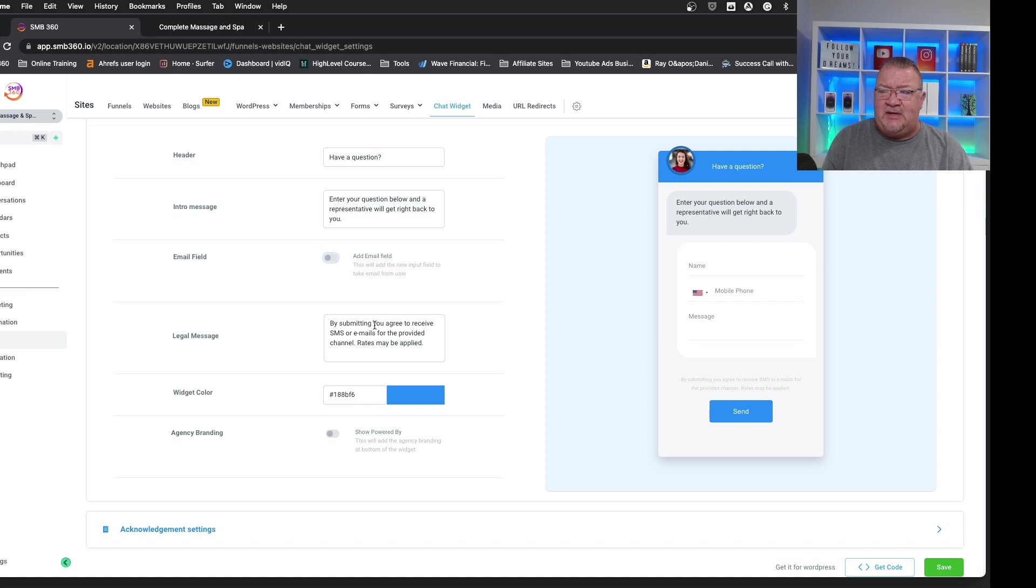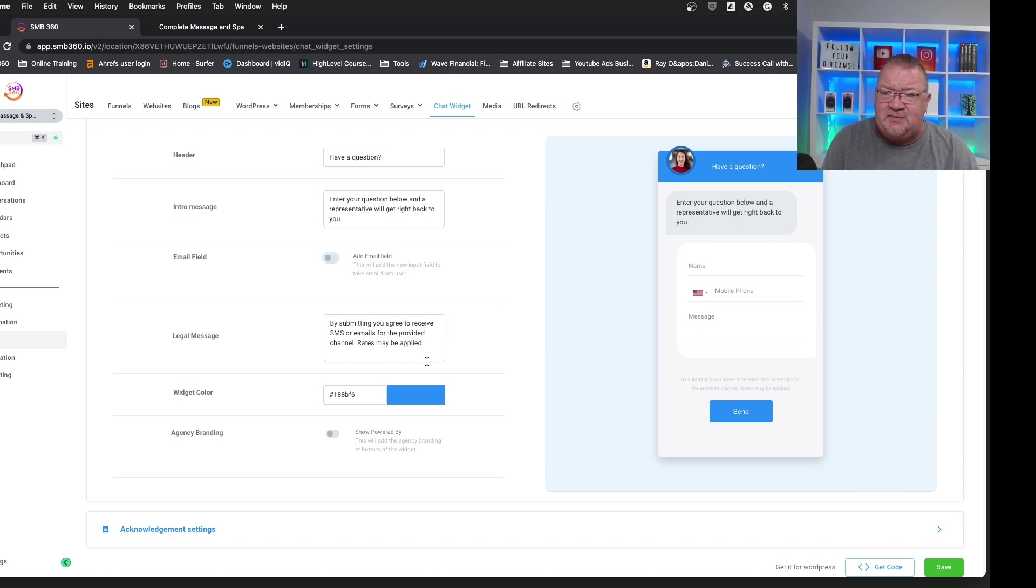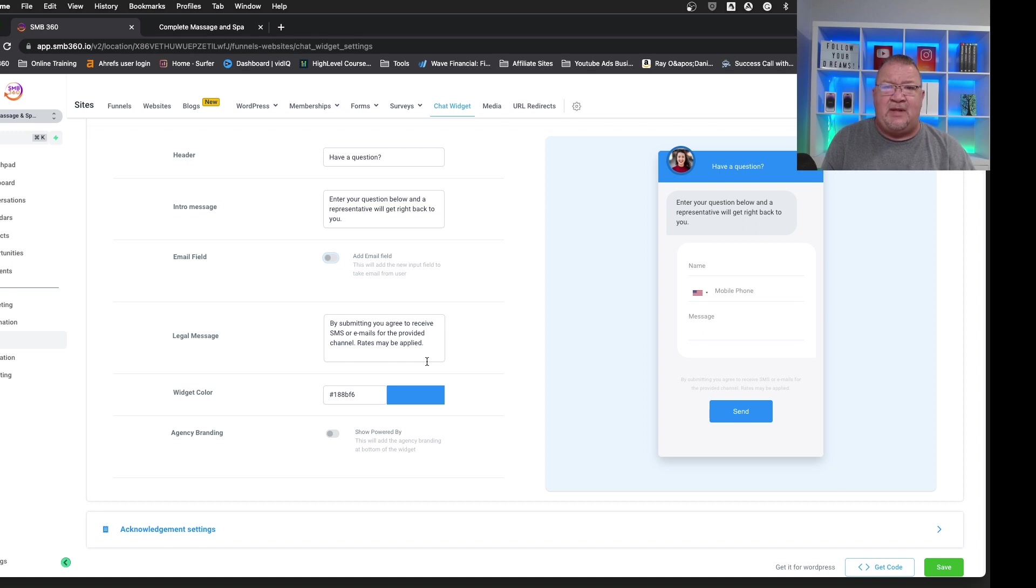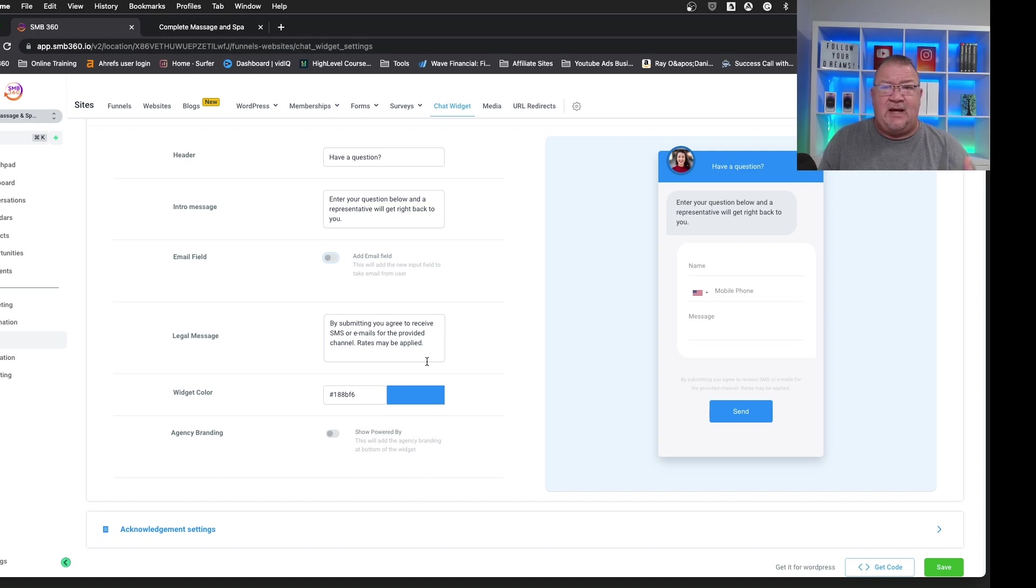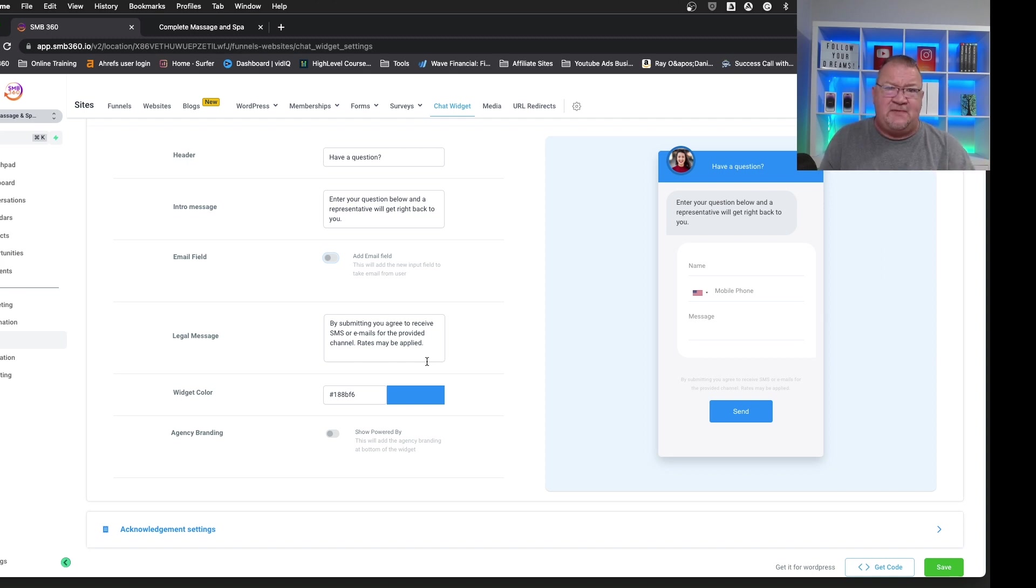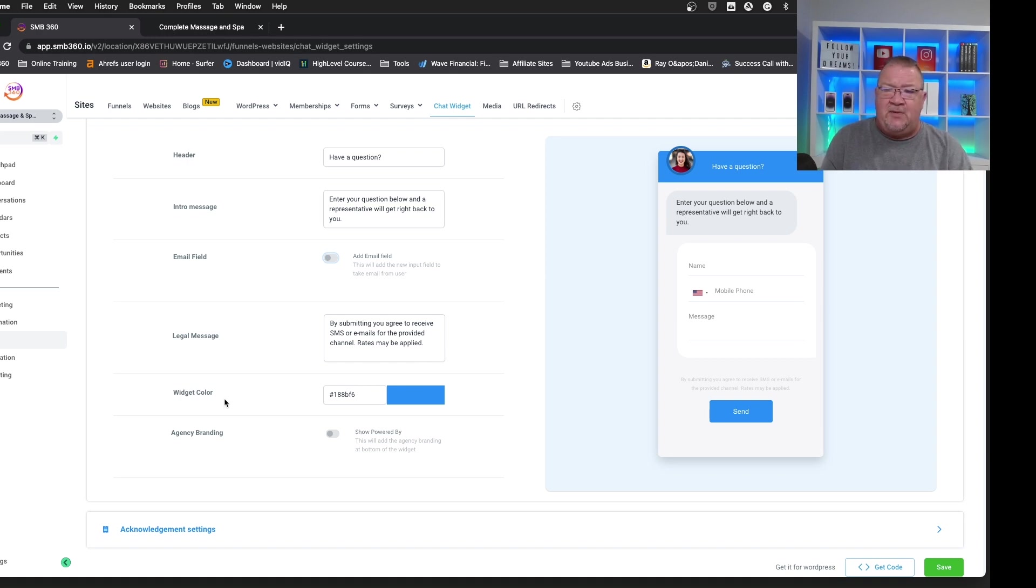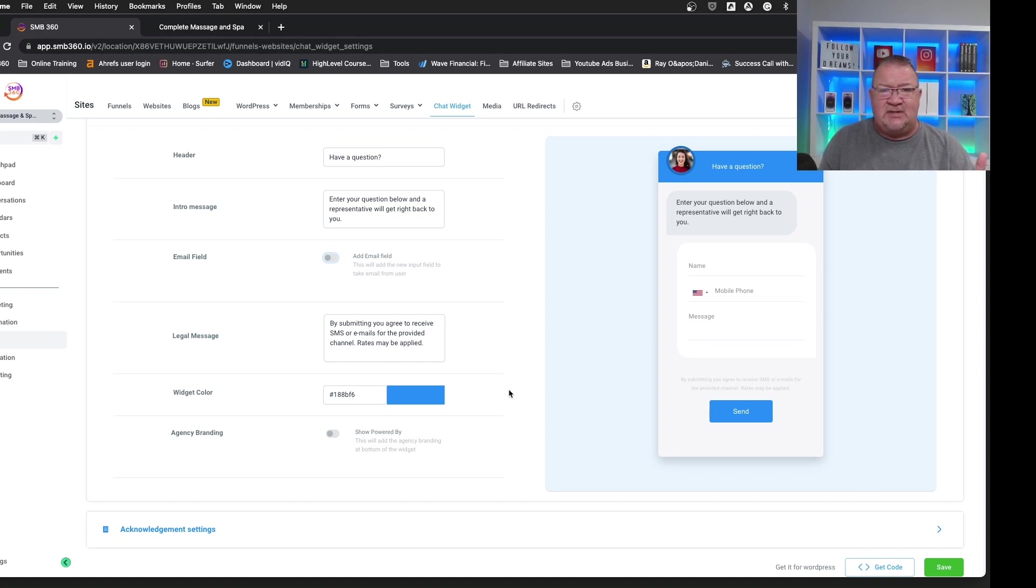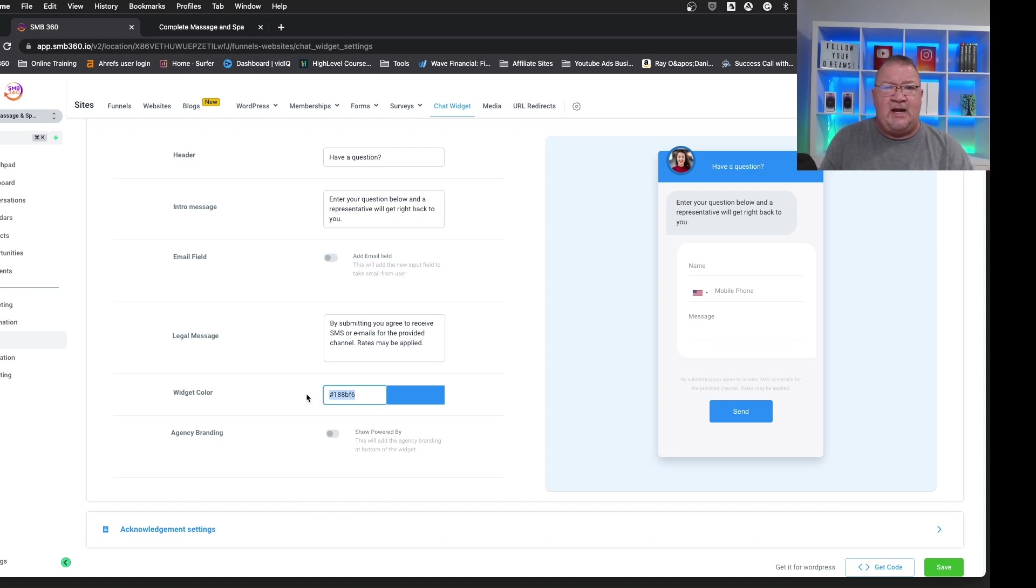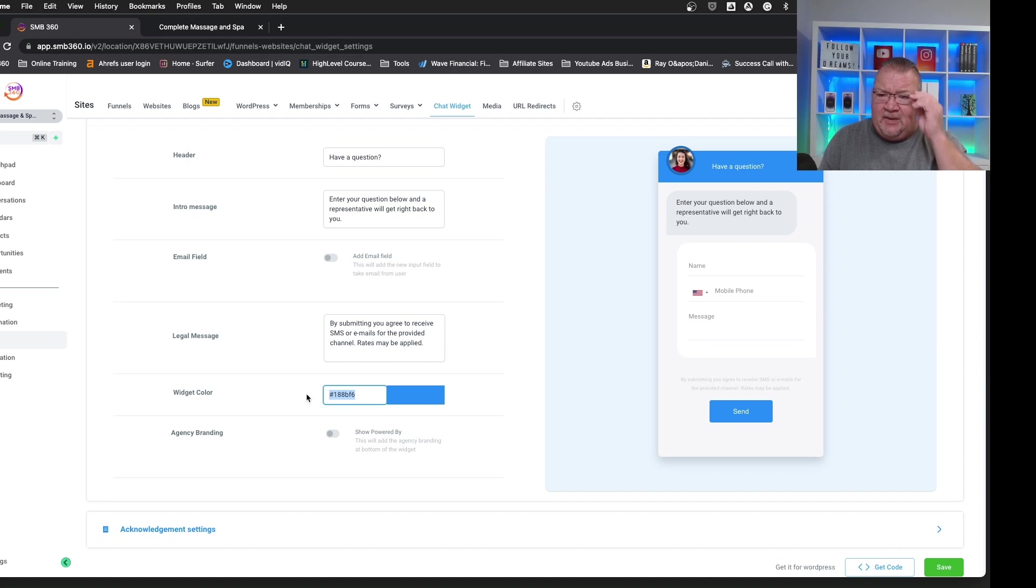Now, the legal message is this little message that you see right here above the send button. I'm going to read that to you. It says, by submitting, you agree to receive SMS or emails for the provided channel. Rates may be applied. So all this means is that if you're going to fill out this form, this is sort of an FCC regulation that you're just letting the person know that if you want to submit this, then I have the right to text you back and you may be charged for that text message. So that's all it is. It's just sort of a regulatory response. Now, the widget color is blue up in here and the blue for the button can be changed. So it's nice. You can customize it to your own brand colors. Just simply enter the hex code in here and everything you can customize to your liking. So right now, I'm just going to leave it blue for this demonstration.